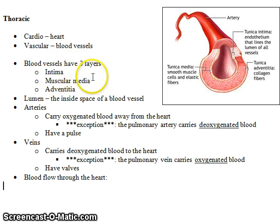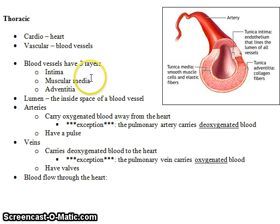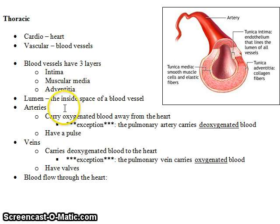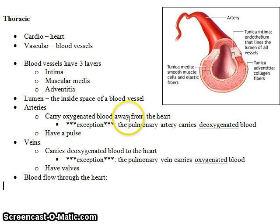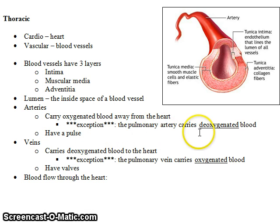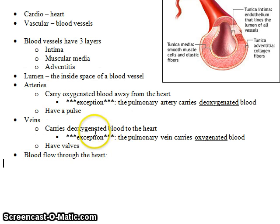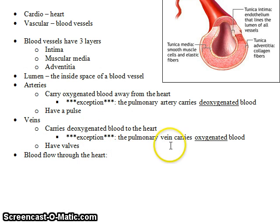All blood vessels have three layers: the inner layer, the middle layer, and the outer layer — the lumen. All arteries carry oxygenated blood away from the heart, with the exception of the pulmonary artery, which carries deoxygenated blood away from the heart. Veins carry deoxygenated blood, with the exception of the pulmonary vein.